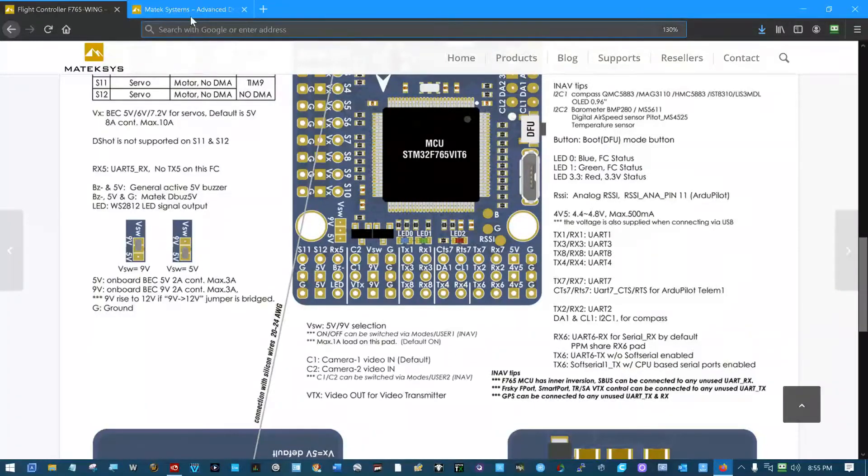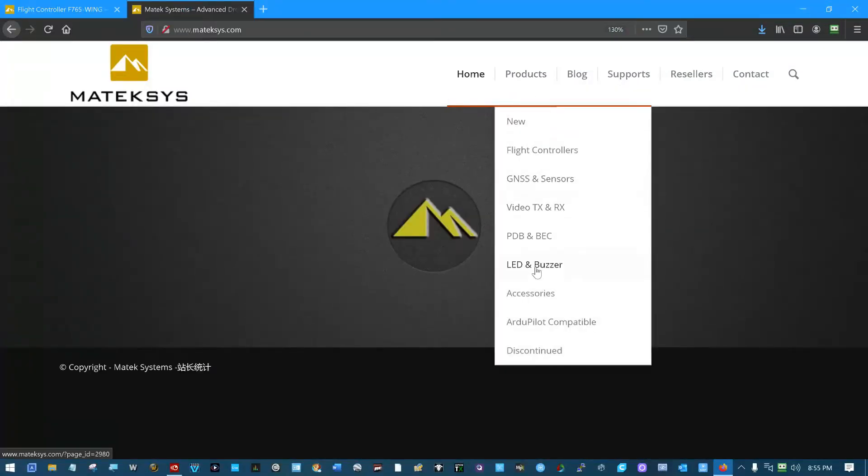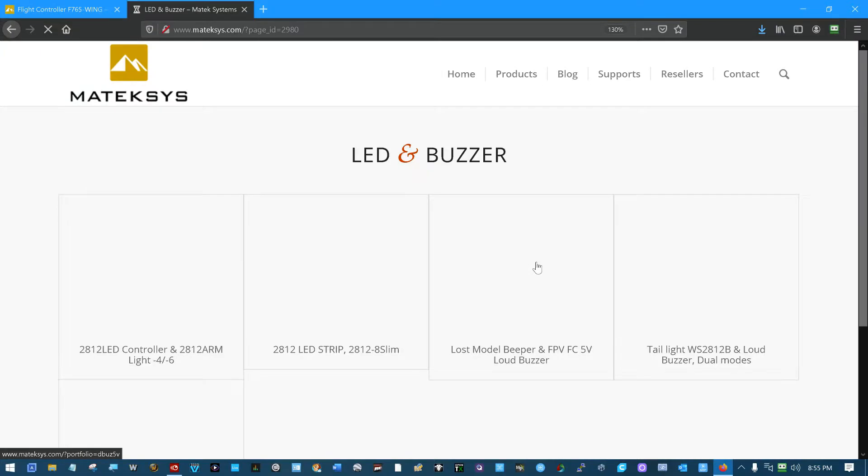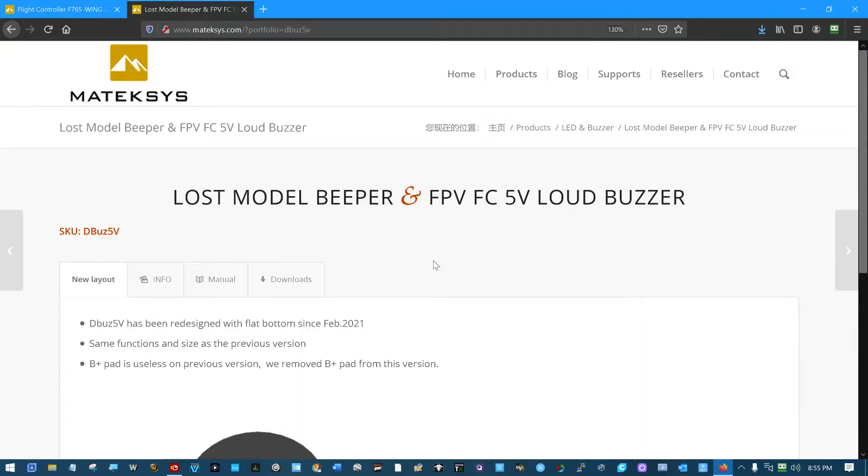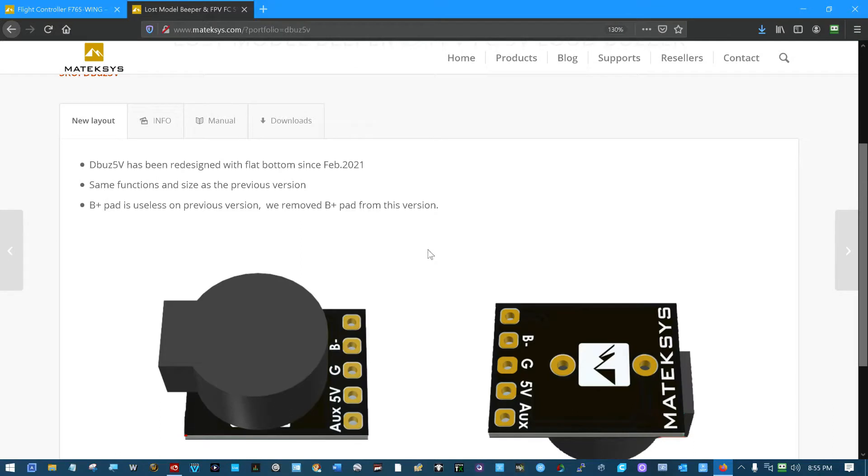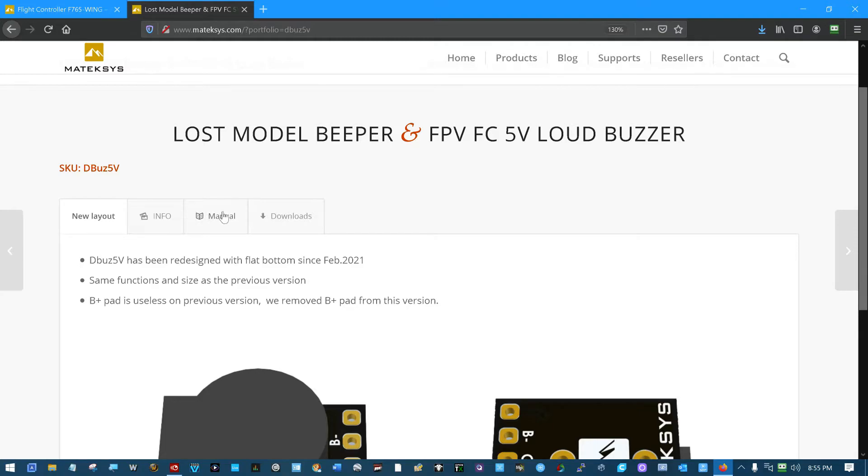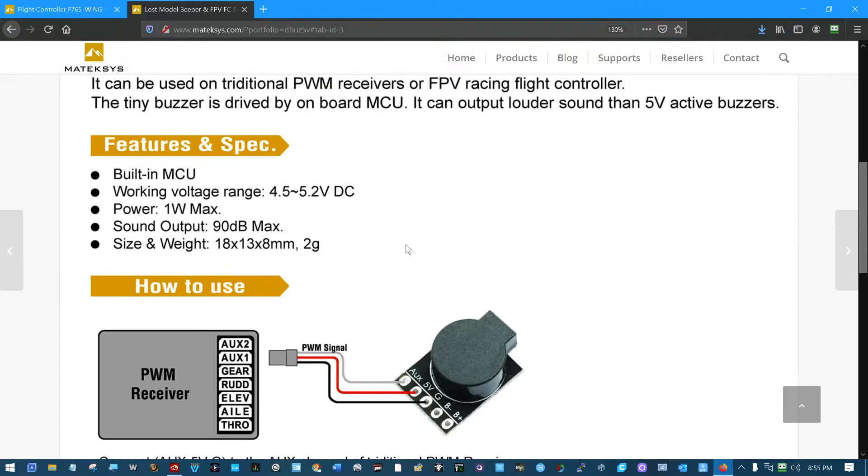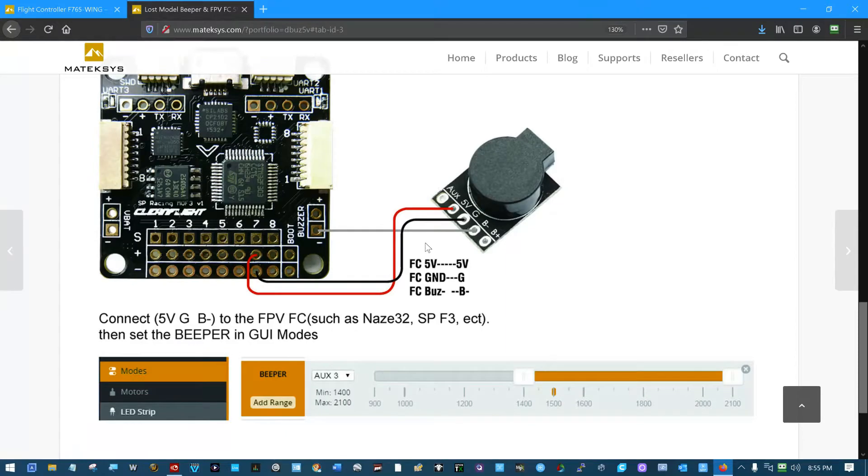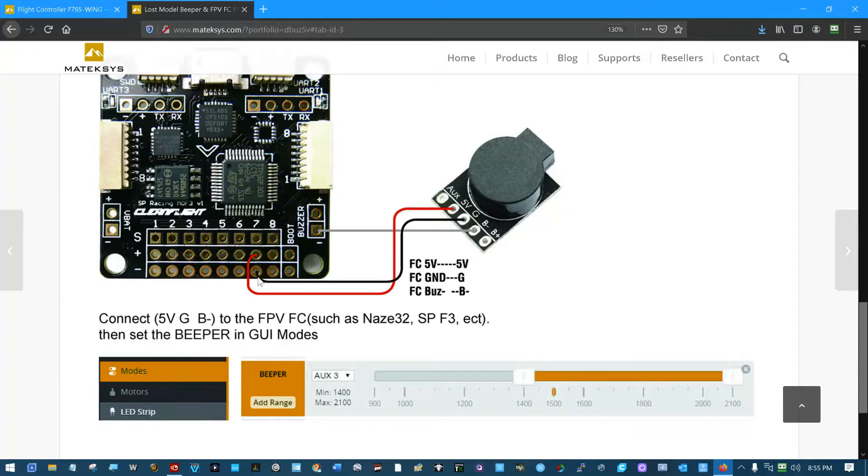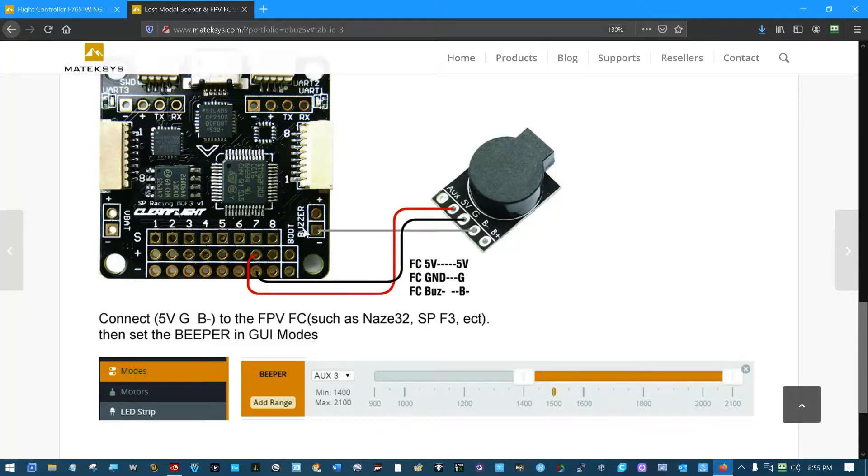While we're here, if we just jump over and look at the products, we can see that the lost model beeper, as they call it, right here. Here's our solder pads. We're going to use these three inside ones: 5 volts, ground, and B-. And that's according to this datasheet right here, which is not exactly our flight controller, but you can see they're taking a ground over to the ground pin, a positive voltage over to the 5 volt pin, and their buzzer pad on their flight controller. They're taking the control bar over to B-.